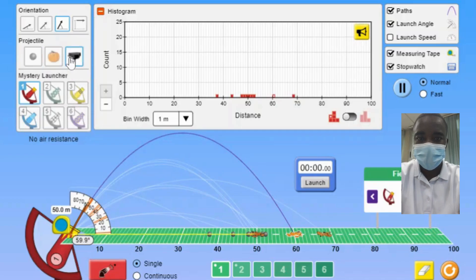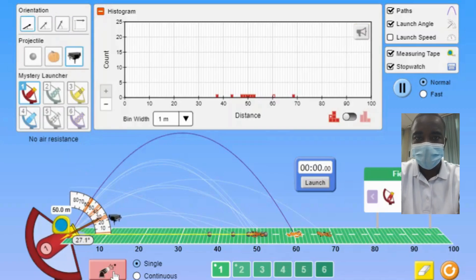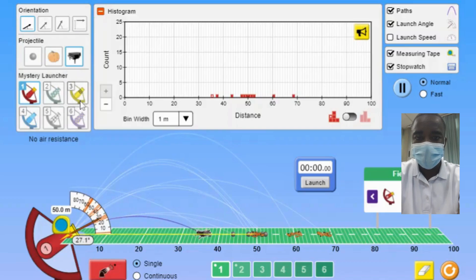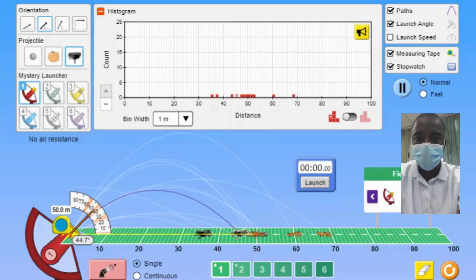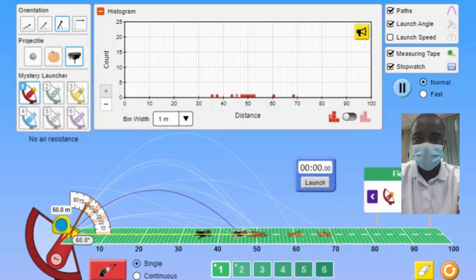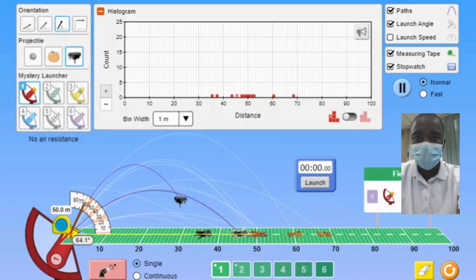Students can explore how the combination of speed and angle variability affects the resulting distribution of distances. By launching multiple projectiles with the custom launcher, students observe the spread of distances and analyze the factors that contribute to this variability. This feature helps students understand the interplay between different sources of variability and their impact on the overall distribution of distances.